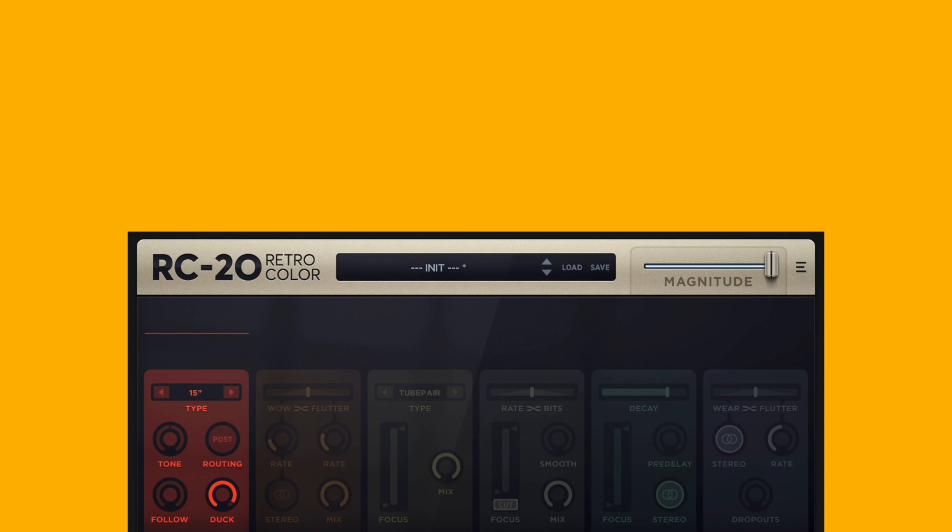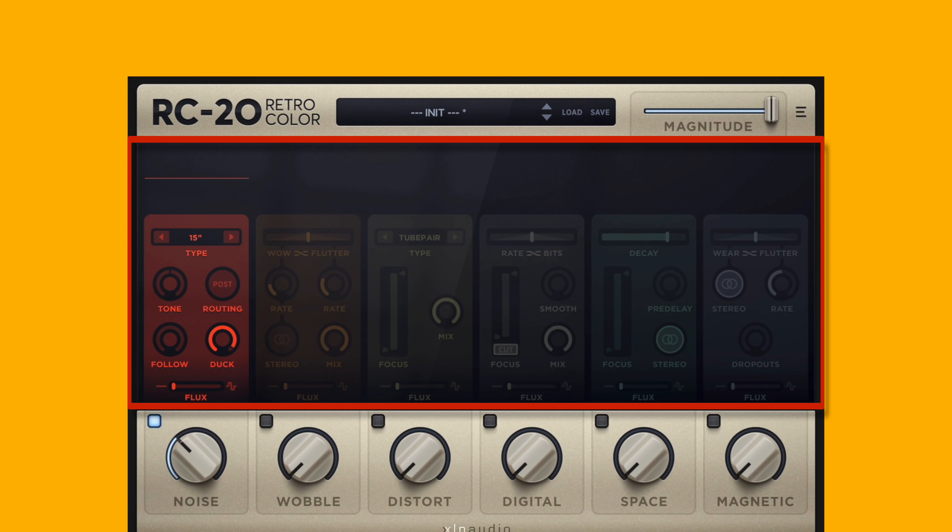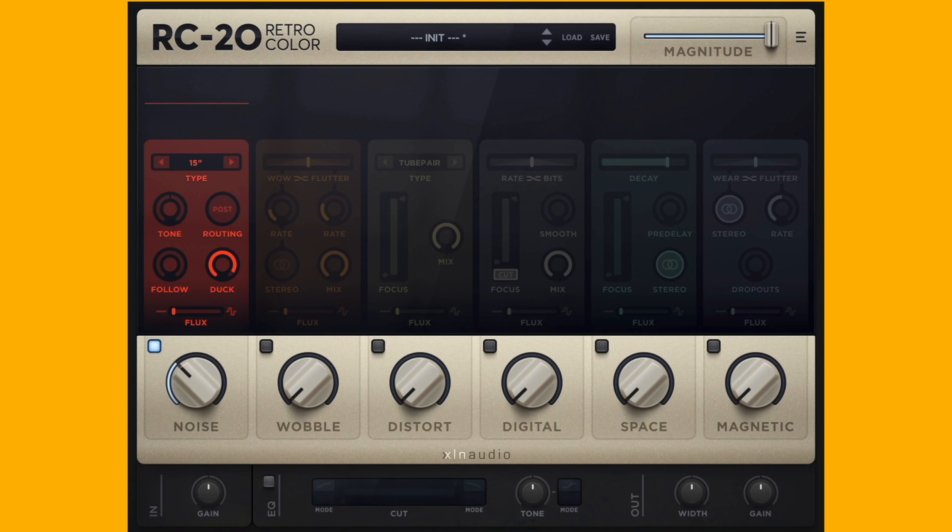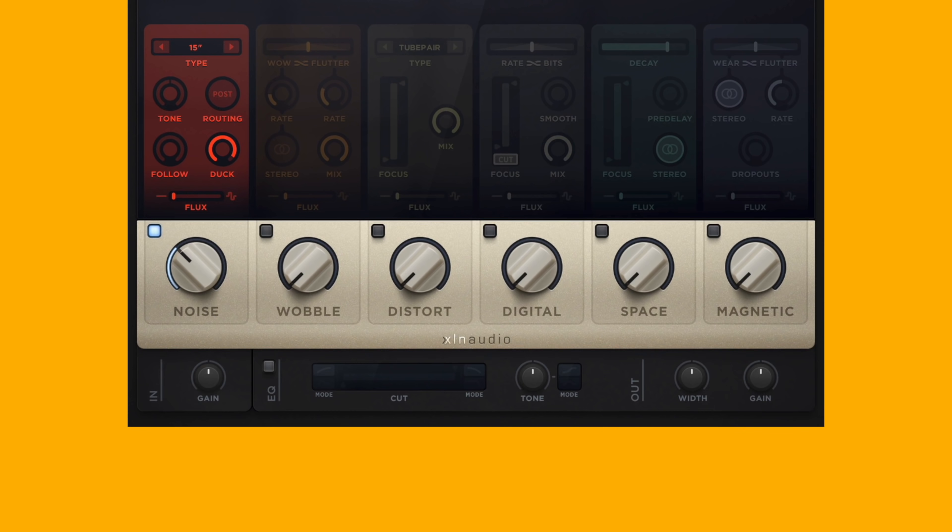I'm going to break down the entire UI and also show you how each module sounds on some loops I found on Splice, so you can follow along with the sounds also in the description.